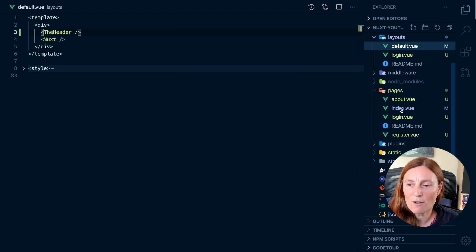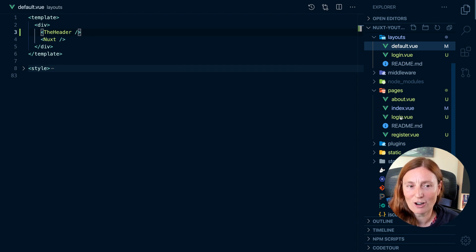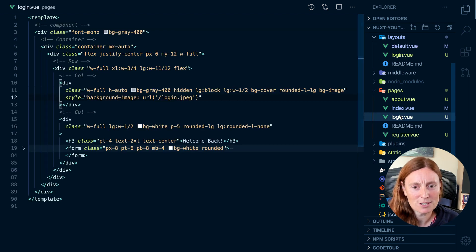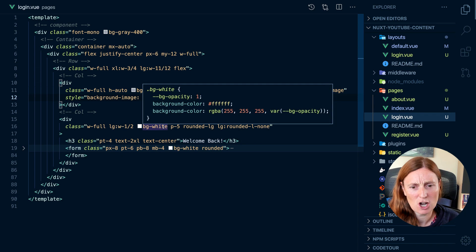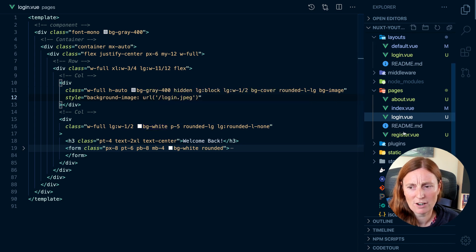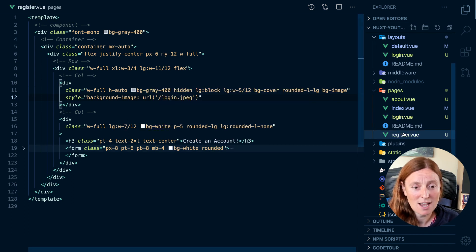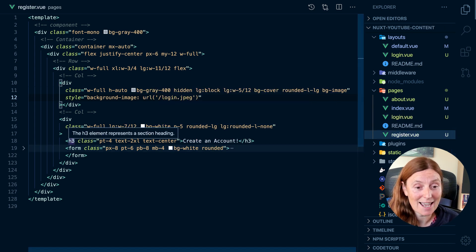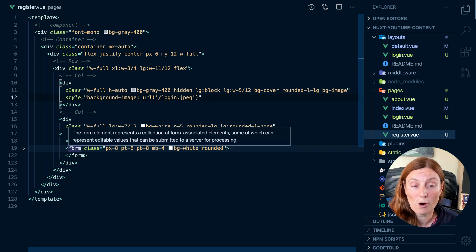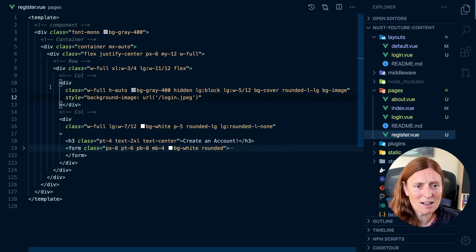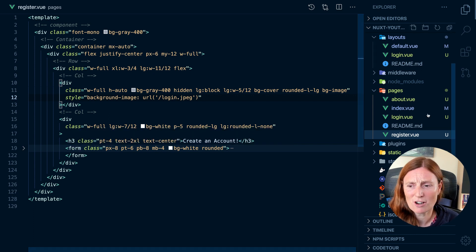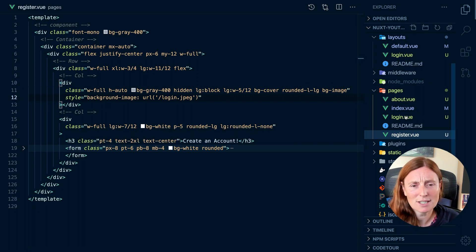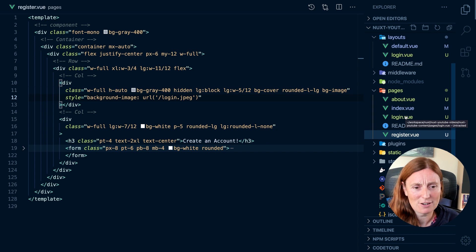So if we look at the login component, there's a lot of things in common here between the login and the register component. Pretty much the difference is the H3 and the form. Everything else is similar content. So this can be extracted out to the layout.